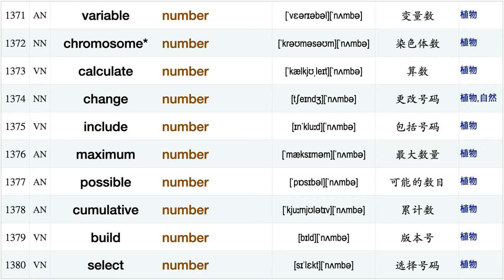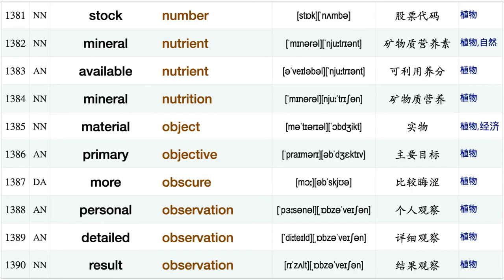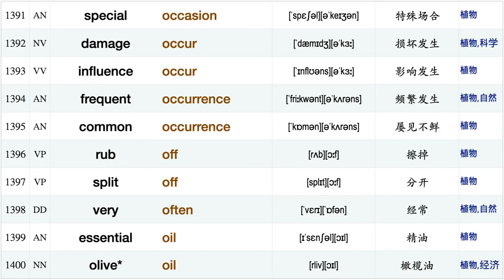Specific number, variable number, chromosome number, calculate number, change number, include number, maximum number, possible number, cumulative number build number select number, stock number, mineral nutrient, available nutrient, mineral nutrition, material object, primary objective, more obscure, personal observation, detailed observation, result observation.